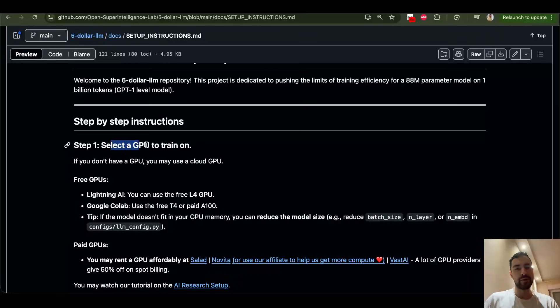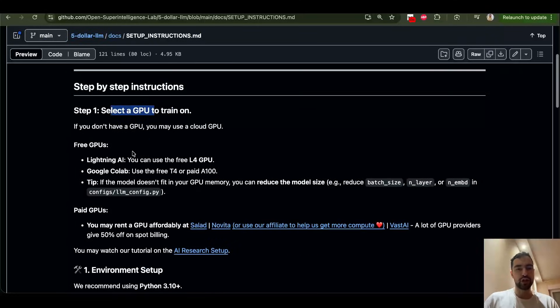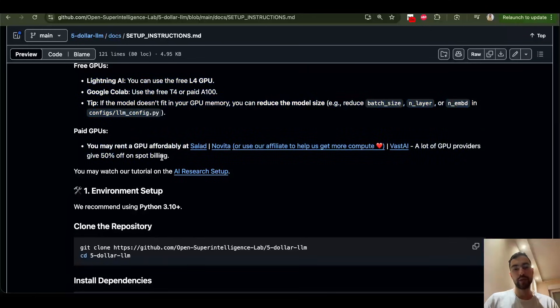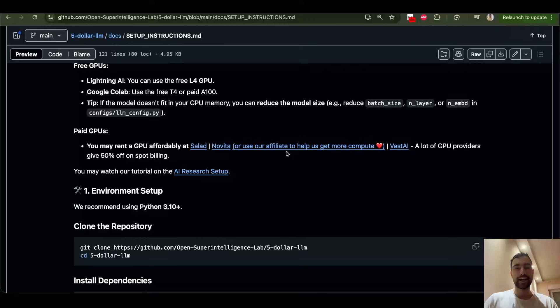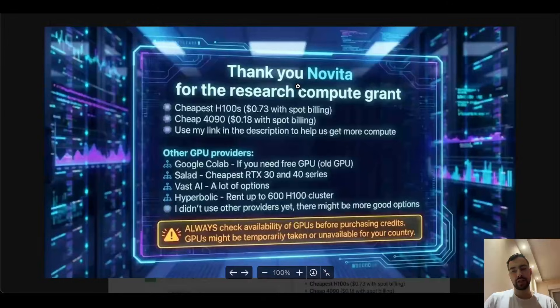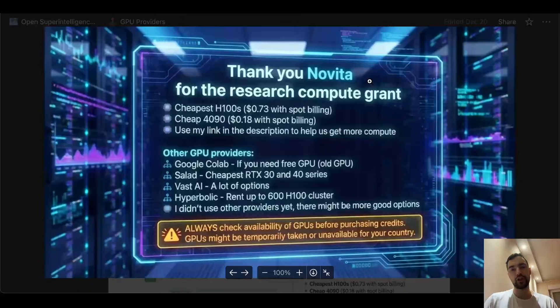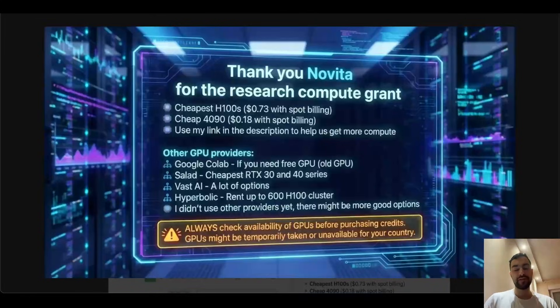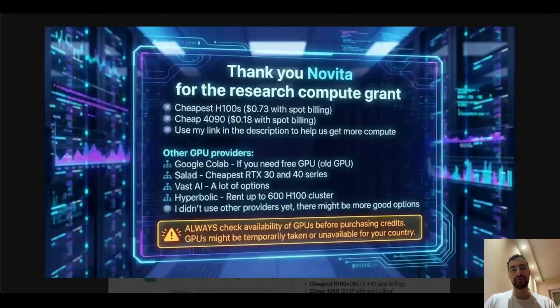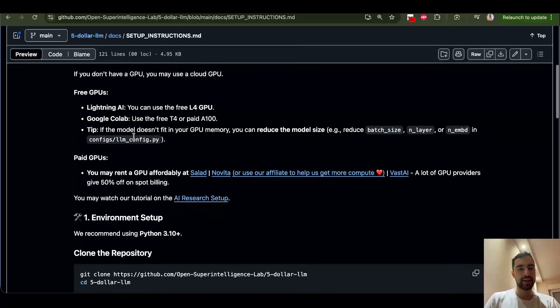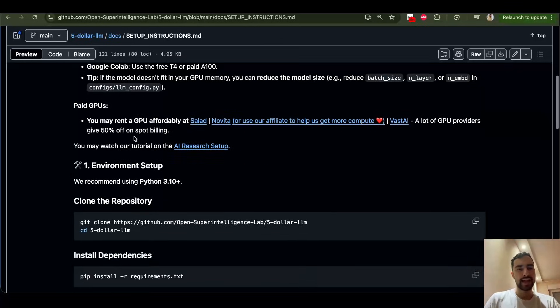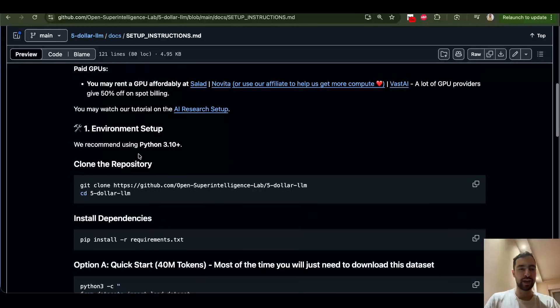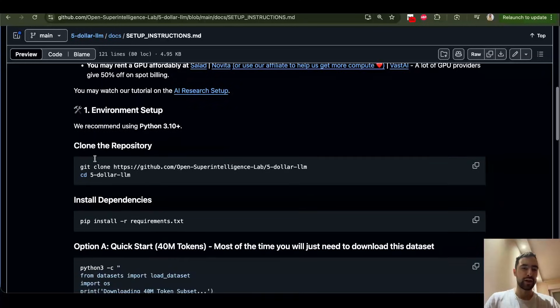First of all, you need to select a GPU to train on. So you can use one of the free GPUs or rent one of the paid GPUs. If you use Novita AI, they're going to actually give us more free compute because now they're giving us free compute to do the research. So thank you, Novita, for the free compute. They have the cheapest H100s that I know of. However, you also have these other providers. So you can choose one you like. If you want to help us out, use my affiliate link below. They're going to give us free compute to do more research. But there are free options here as well. And you may also watch this AI research setup guide if you want. It's my tutorial.